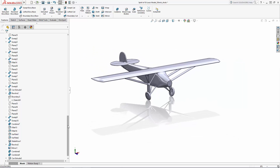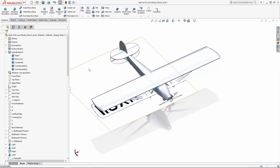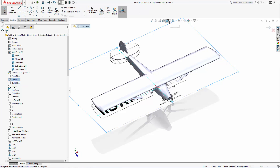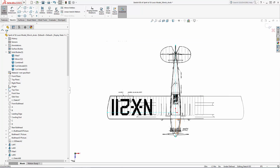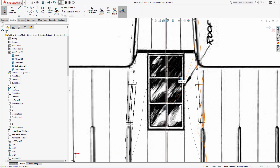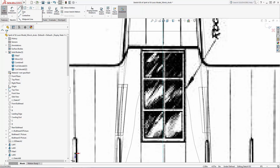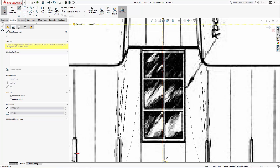Now let's use the same operation to cut out the windows located on the top of the aircraft. With these windows, I'll just sketch a single-dimensioned rectangle and then use the linear sketch pattern tool to pattern the rectangle in the Y axis.